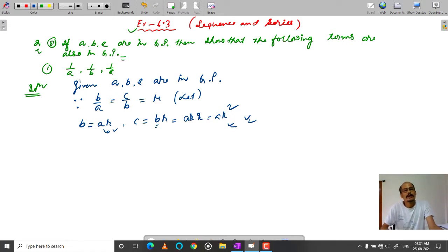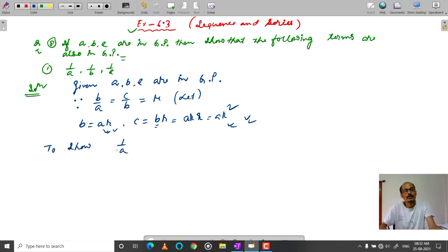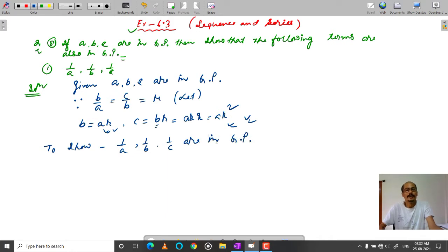To show that 1 by A, 1 by B, 1 by C are in GP, we need to verify the GP condition for these reciprocal terms.